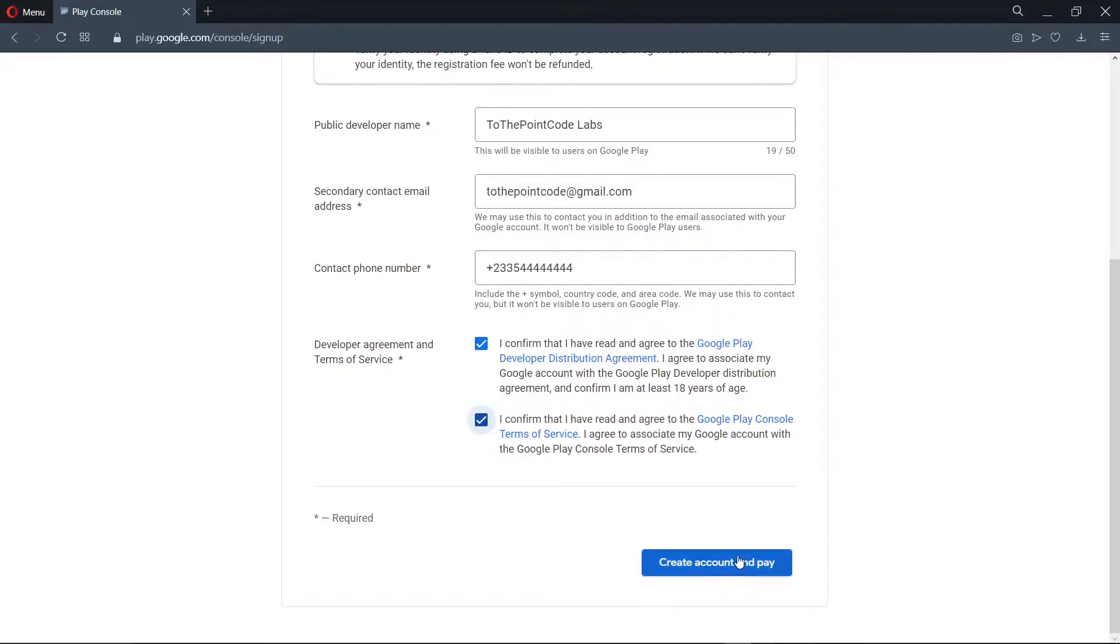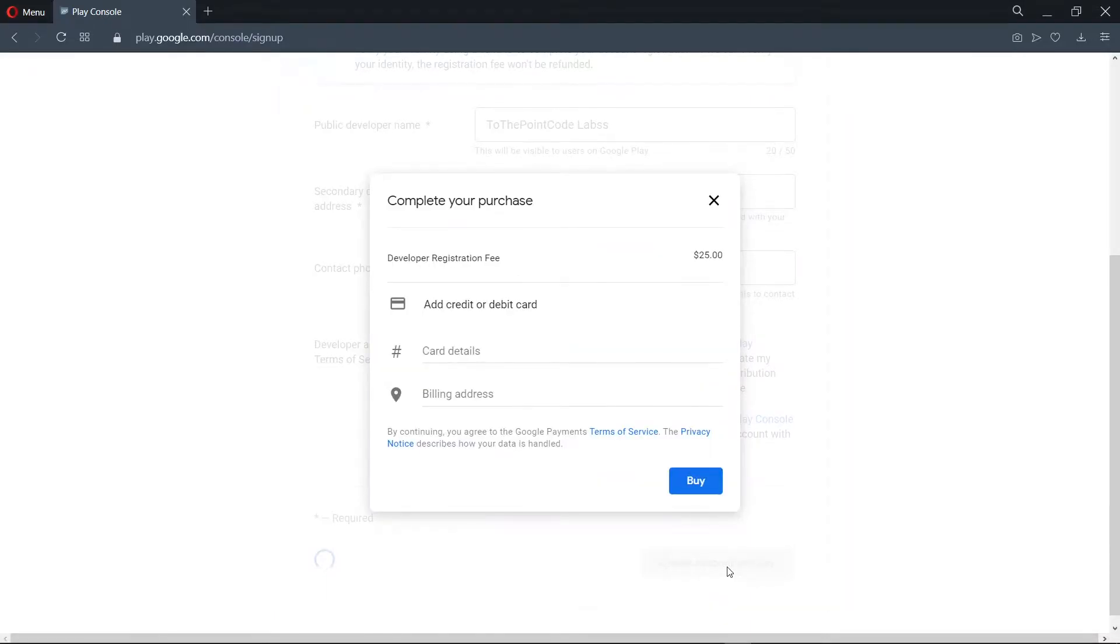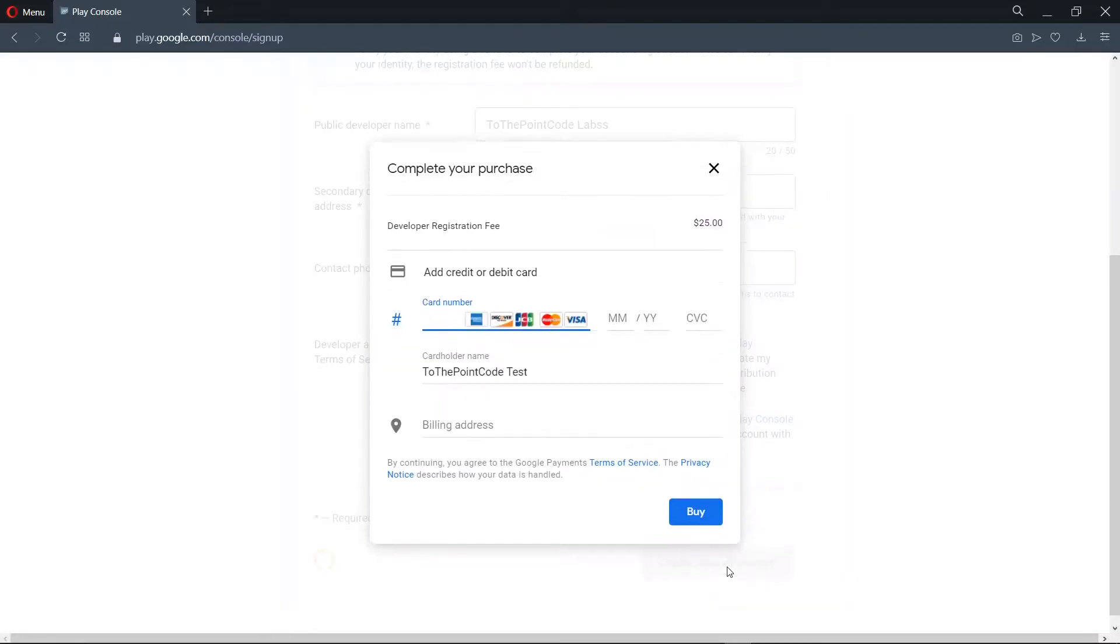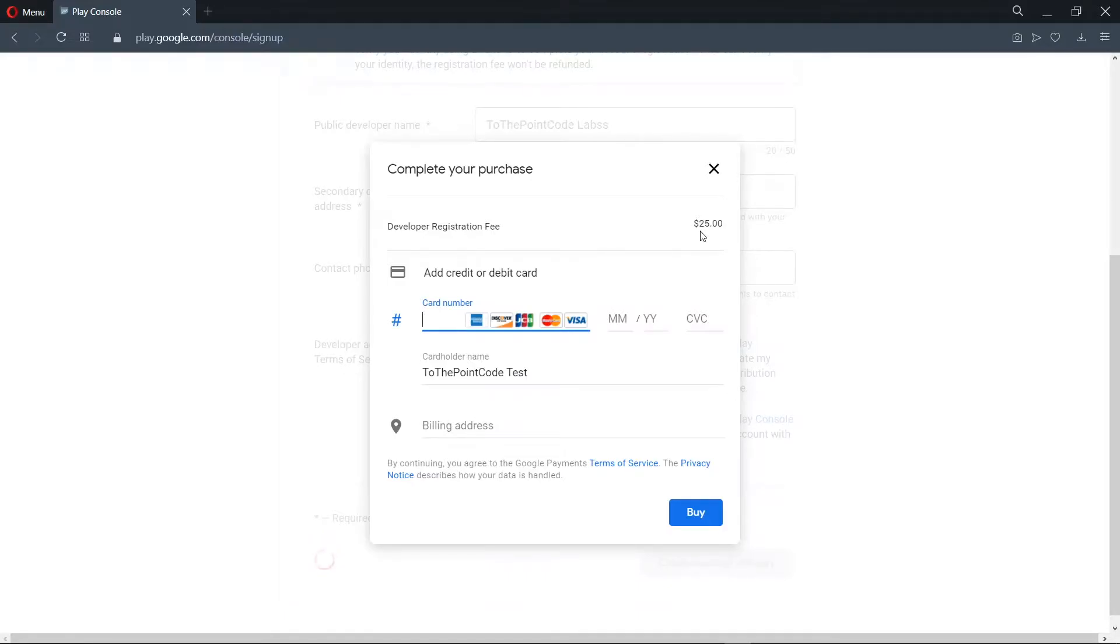Now we can go ahead to create the account and pay. Once we do that, we are redirected here to make a payment of $25. So once we make the payment, our account will be complete and will be redirected to a dashboard.